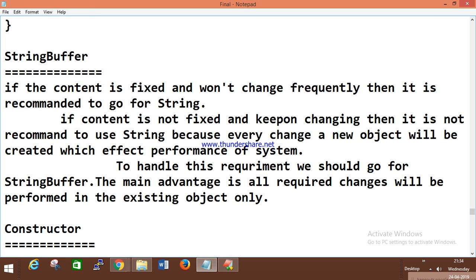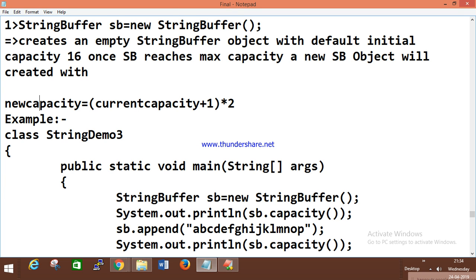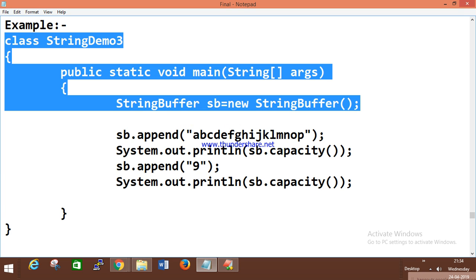StringBuffer is a class available in the java.lang package. When you create a StringBuffer object, it creates an empty string object with a default initial capacity of 16. Once StringBuffer reaches maximum capacity, a new object is created using the formula: current capacity plus 1, multiplied by 2.